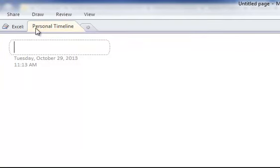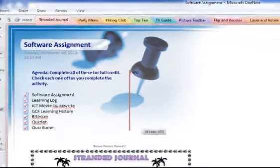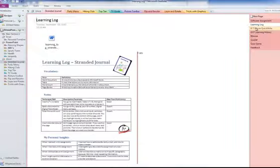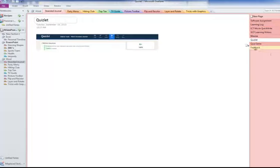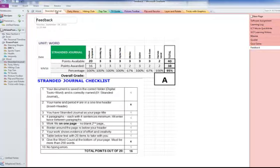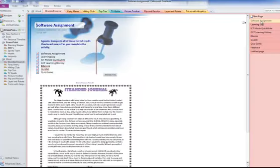Now you're going to be creating pages for each of the activities. And a quick way to do it would be to go back to the first Stranded Journal one, which is up at the top. And what you would do is copy it. So you're going to right click,